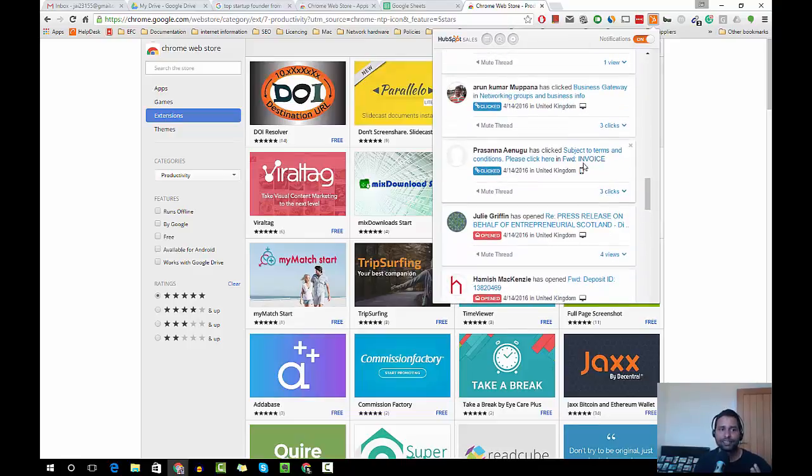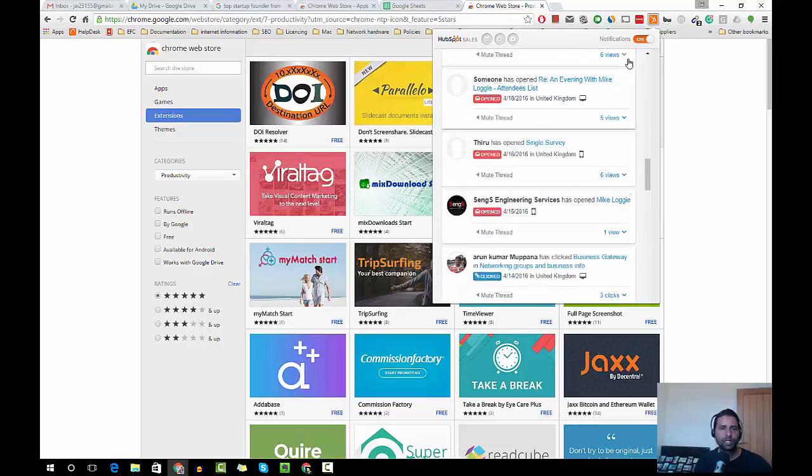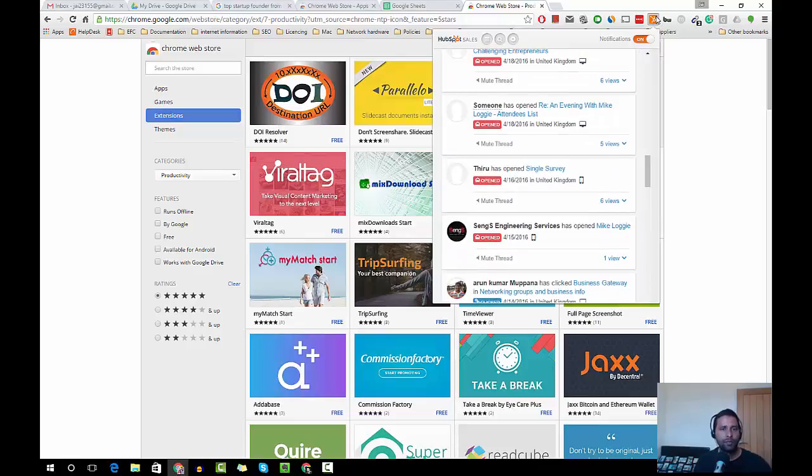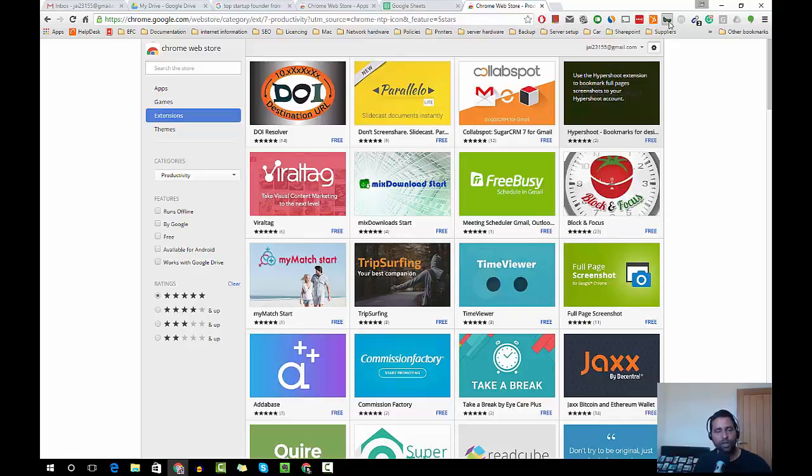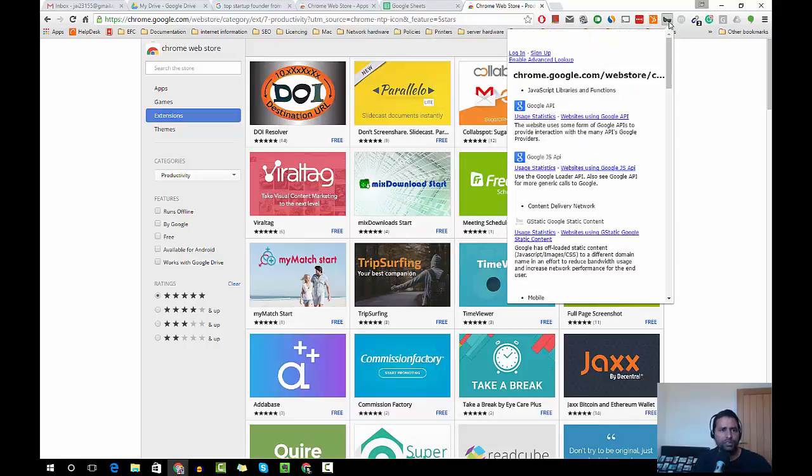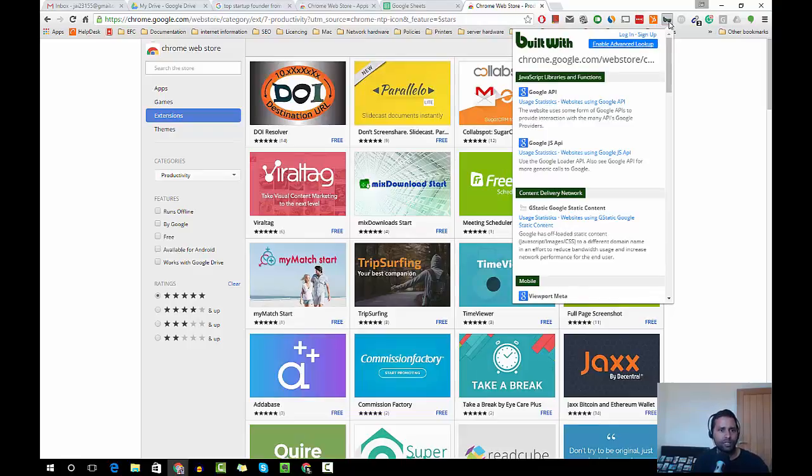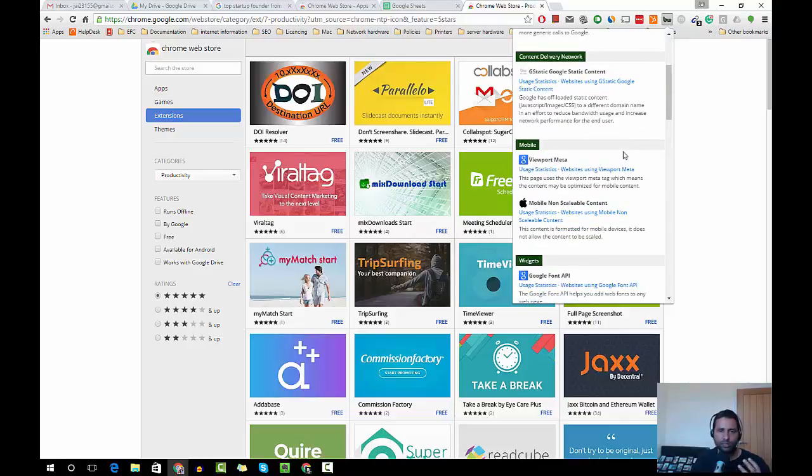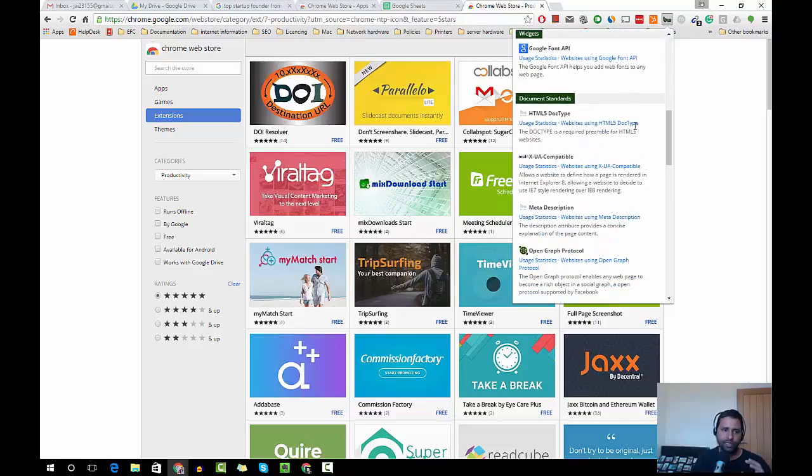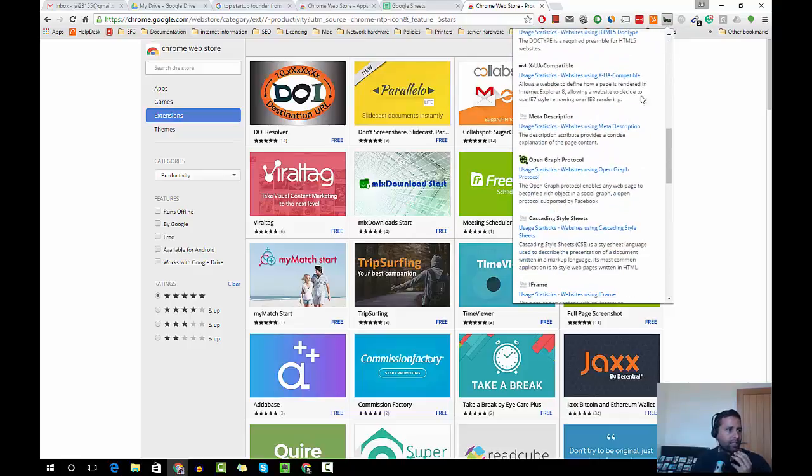And Built With is another one. These are only a few extensions I use. Whenever I see a nice website, I'm curious to know how it's been built, so I just go to Built With and then it will tell me the content management system or whatever technology they use to build the system.